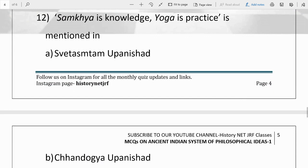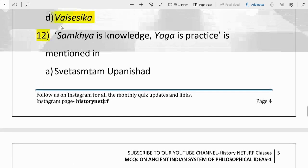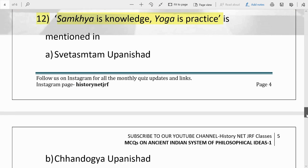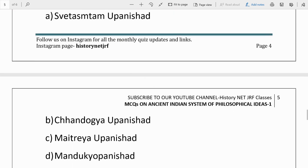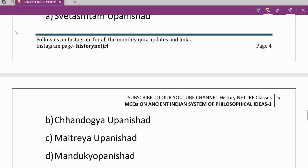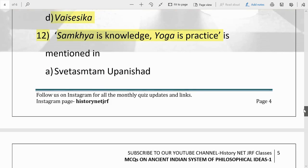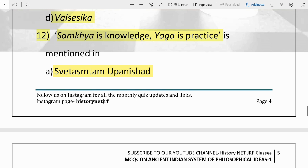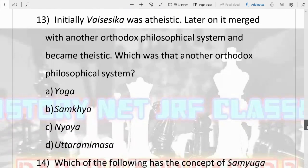The next question: 'Samkhya is knowledge, Yoga is practice' — this is mentioned in which text? Options are Shvetashvatara Upanishad, Chandogya Upanishad, Maitreyi Upanishad, and Mandukya Upanishad. The answer is A, Shvetashvatara Upanishad. This is very important — the quotation says that in Samkhya we grab knowledge, but through Yoga we apply that knowledge. It is mentioned in the Shvetashvatara Upanishad.